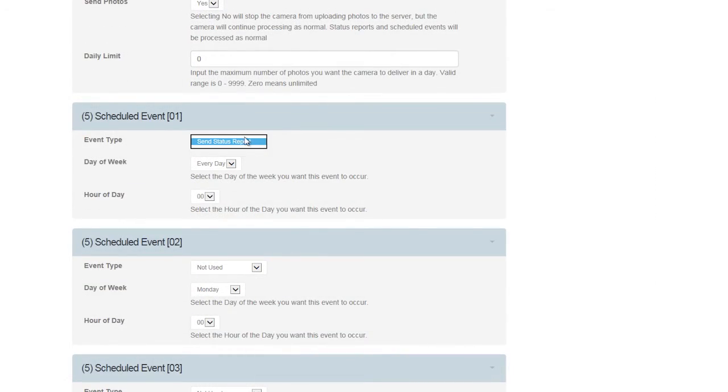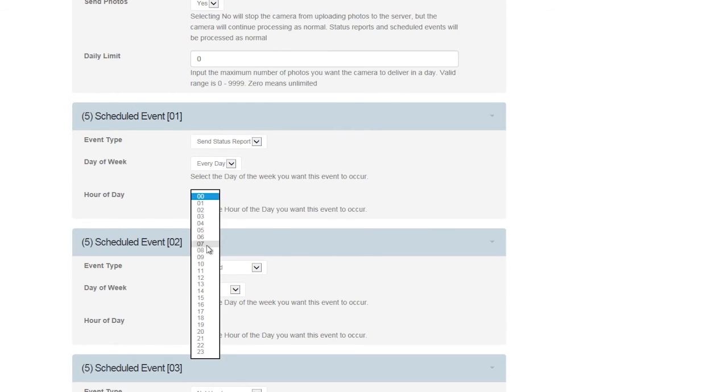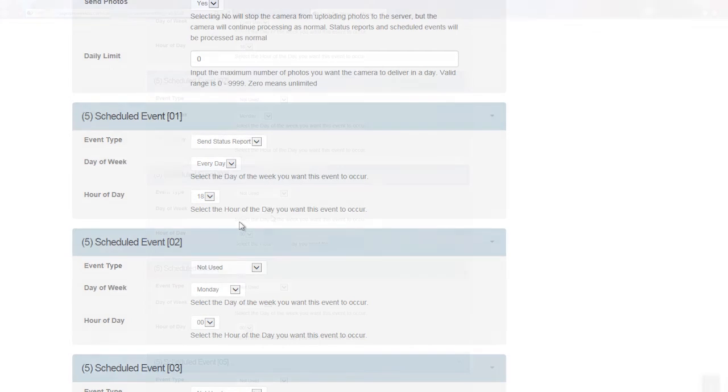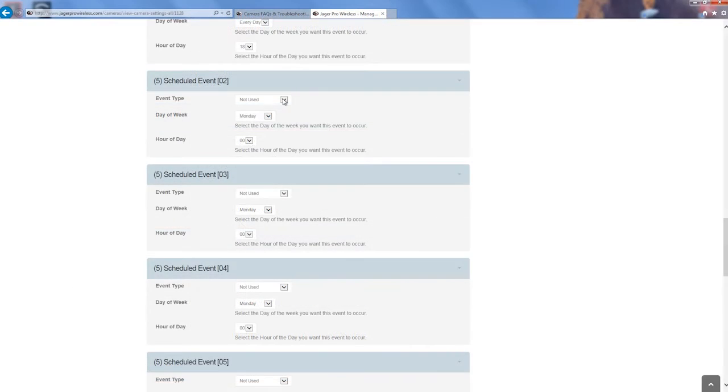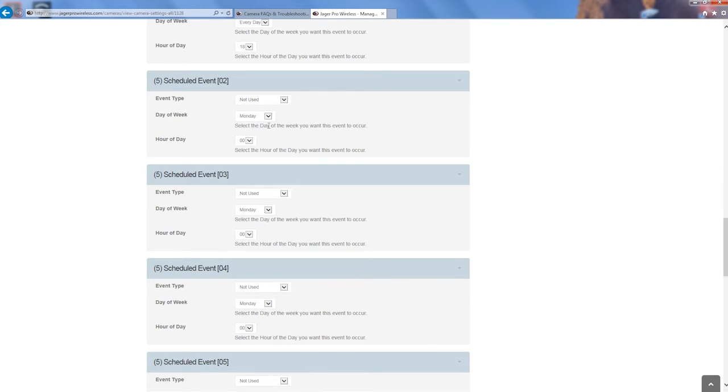Scheduled Event 1 will send a Daily Status Report. This will ensure the camera talks to the server at least one time per day to make any changes as needed. Choose an appropriate time to send this report. Scheduled Event 2 through 10 allow the user the option to send a status report or take a photo on the specified day and time on the hour. You can have it send a scheduled event when you want it to.